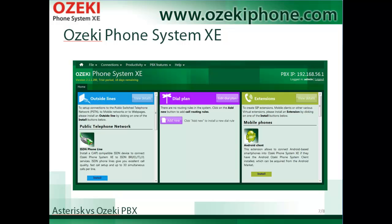In this picture you can see the home screen of Ozaki Phone System Axie. As you can see, this is a transparent, clear-cut phone system with several useful features that are easy to use.